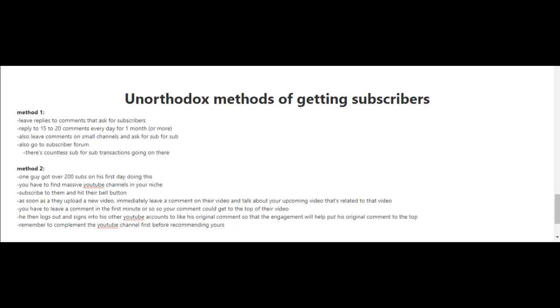Method one is to leave replies to comments that ask for subscribers. You may have seen this when you're watching a video and reading the comments below. Sometimes people will ask for other people to subscribe to their channel, and in return they'll return the favor.